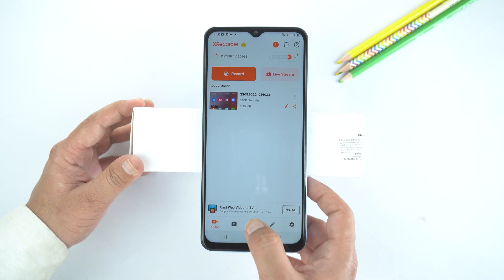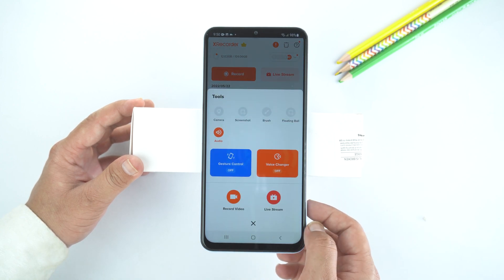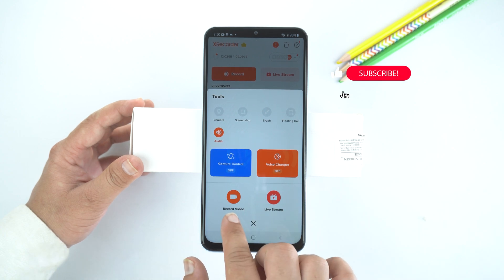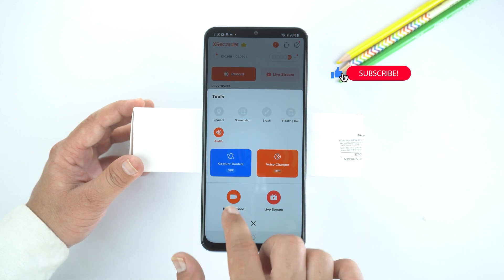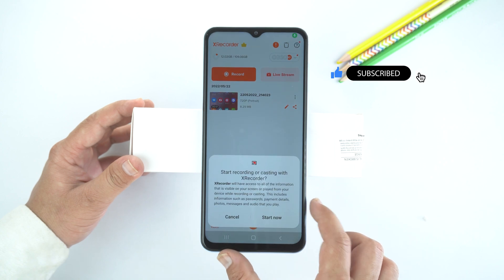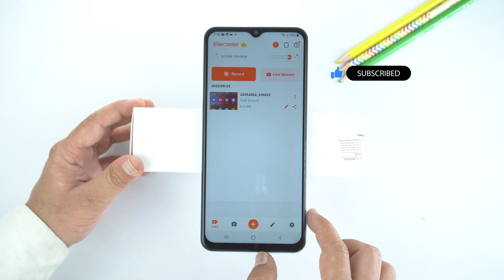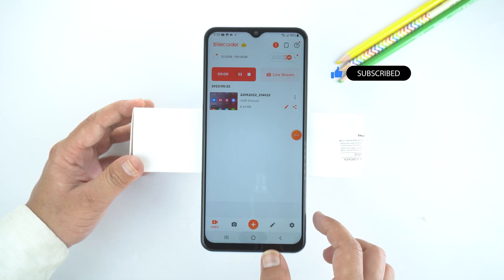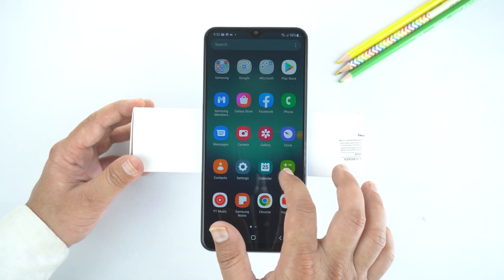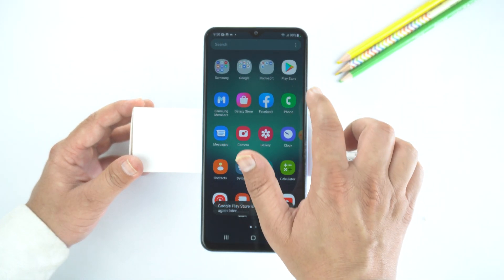To record video, tap on the plus or the add icon which is at the bottom. Next, select record video. Then tap start now. After this, the application is recording your screen. Whatever you do on the display, it will record and save into the gallery.